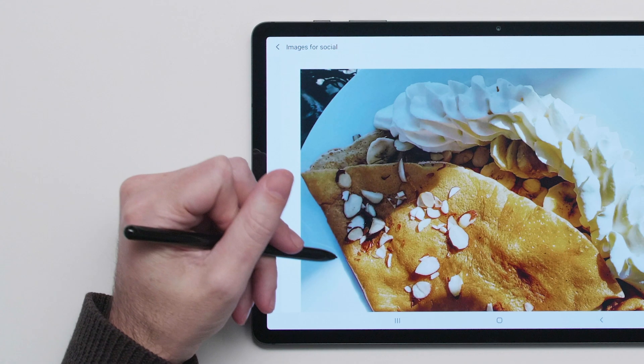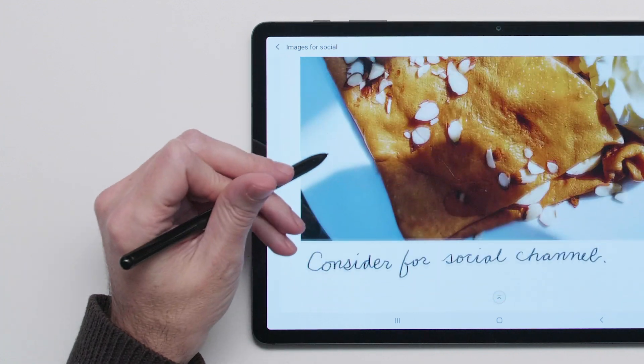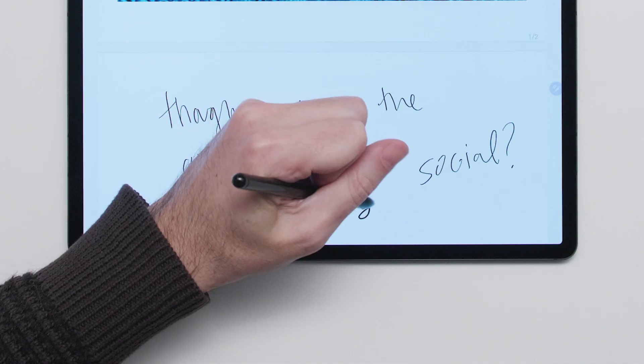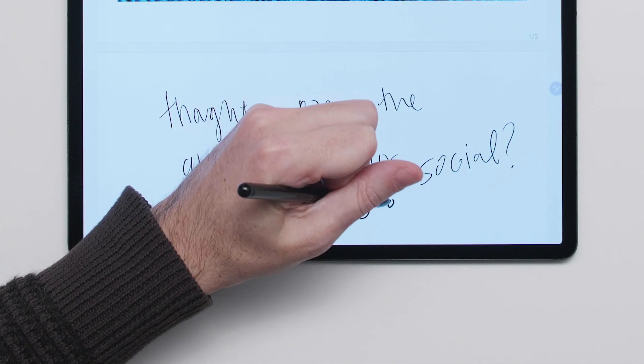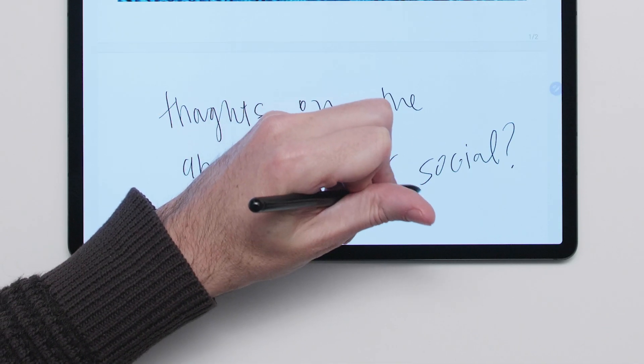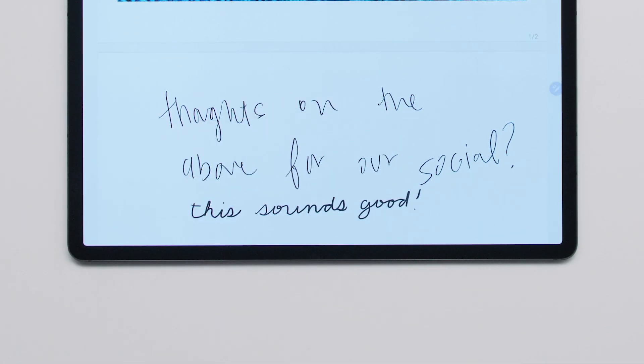The Galaxy Tab S7 comes with an advanced S Pen for note-taking, navigating your device, and more.